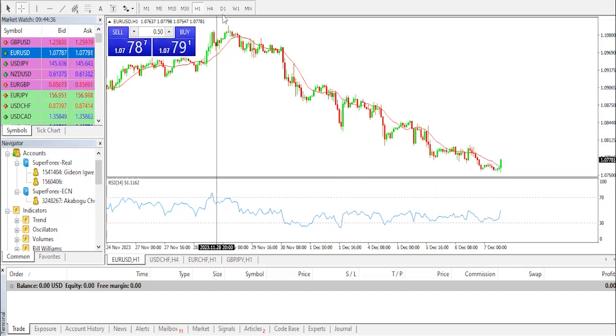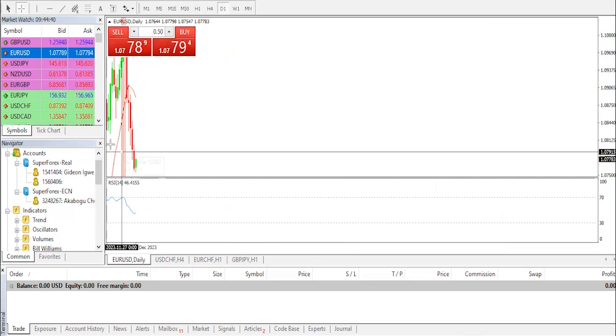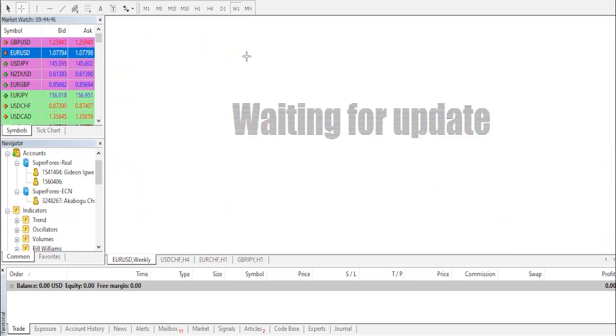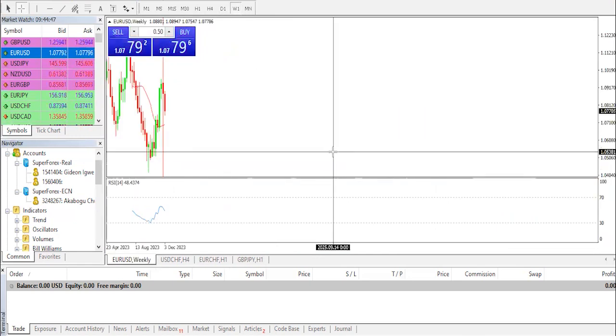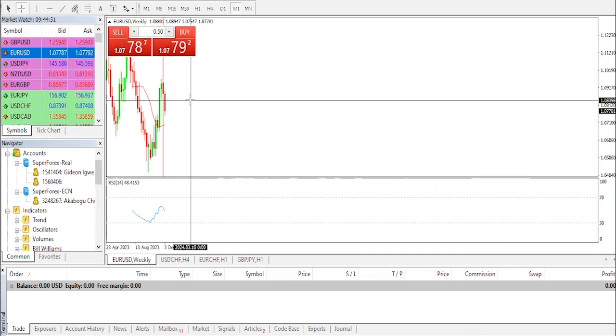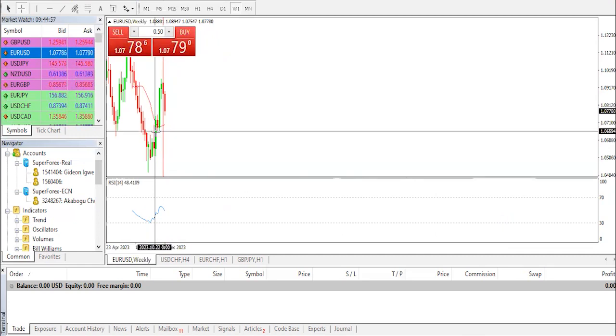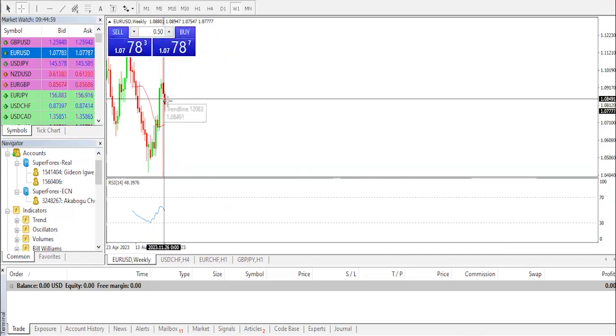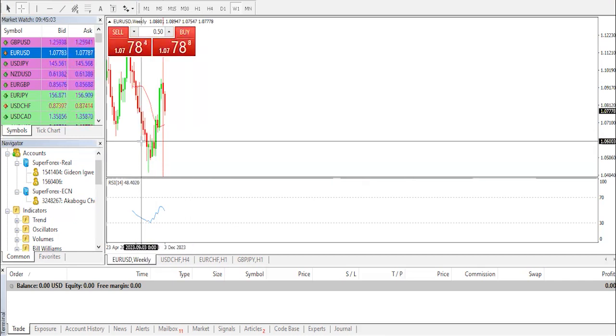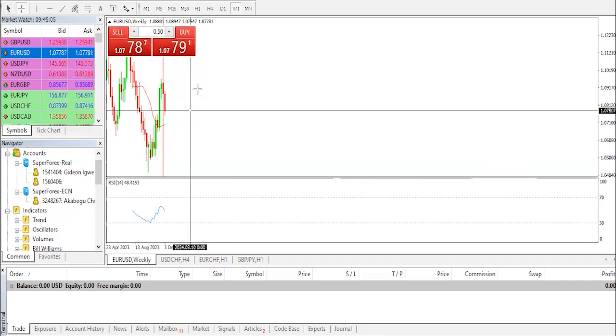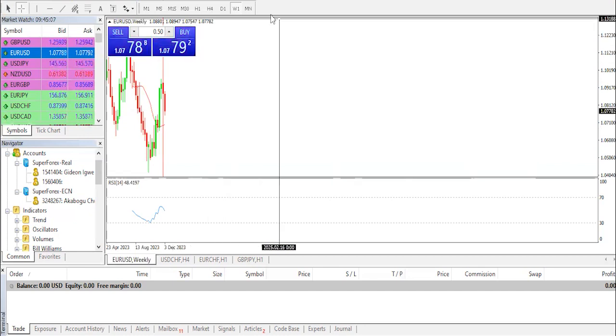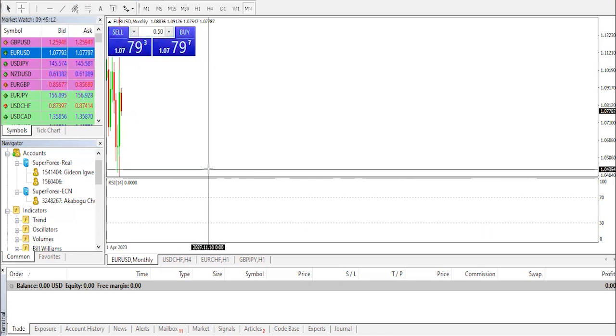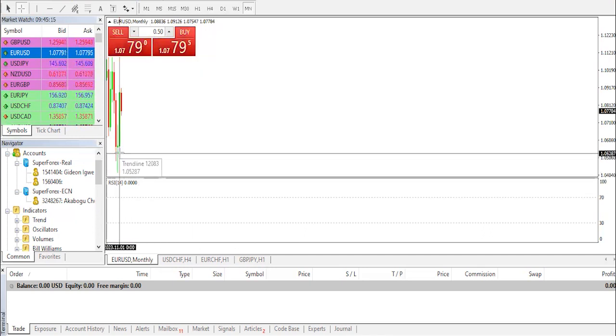We have previous weekly high which was at 1.0829 and previous weekly low at 1.017. We had previous monthly high to be at 1.1017 and the previous monthly low we have it to be at 1.0517.